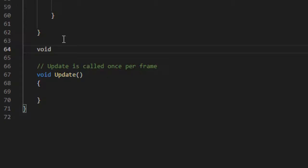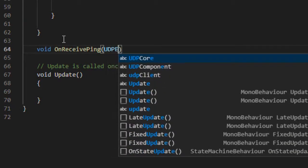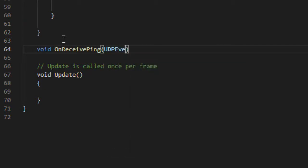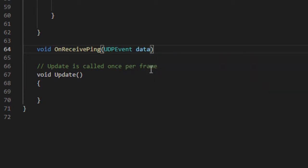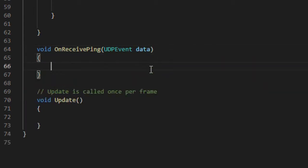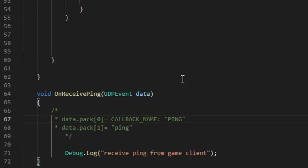Now we will create the method that will handle the ping call made by the client. This method receives a UDP event type parameter containing the packet sent by the client. The data sent by the client can be accessed through the vector pack contained in the data.